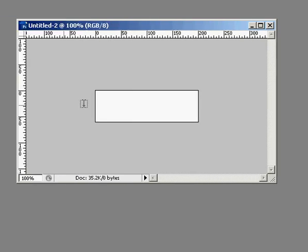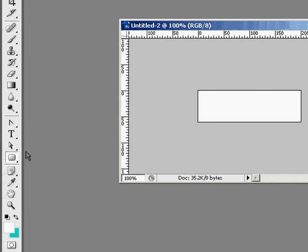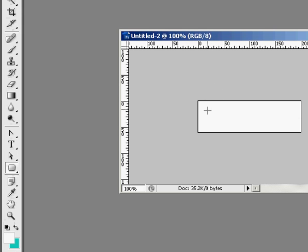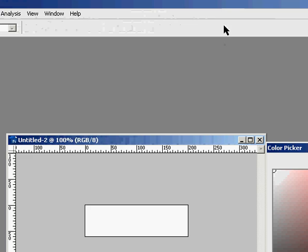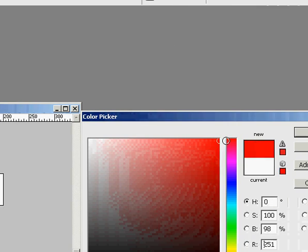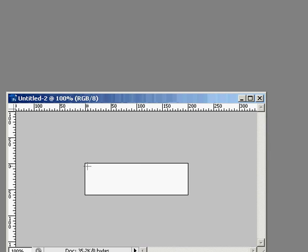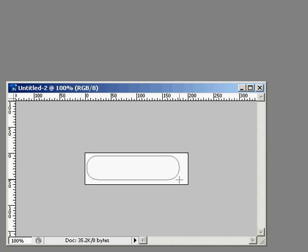And my button is going to be a rectangle with rounded corners, and I want it to be red. So I'm going to start out, change the color to red, and I'll make the size.